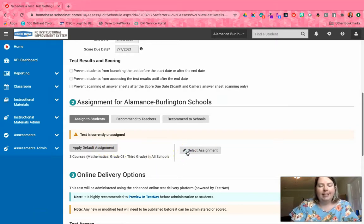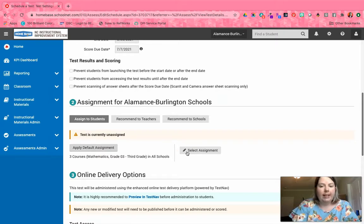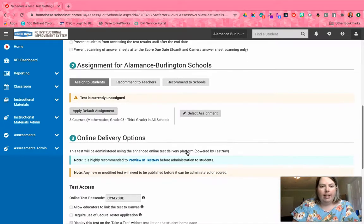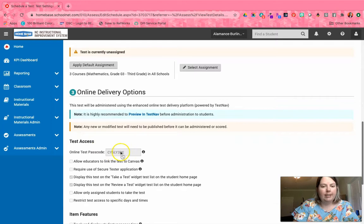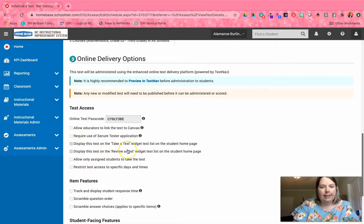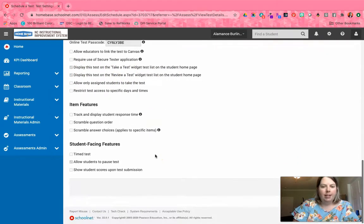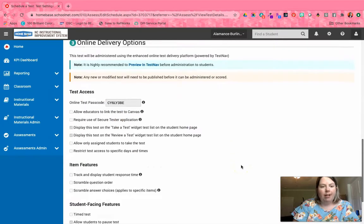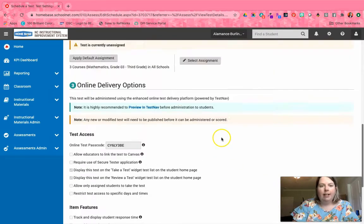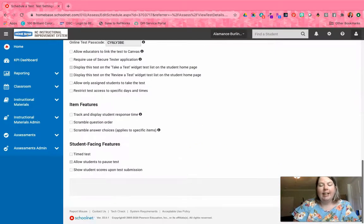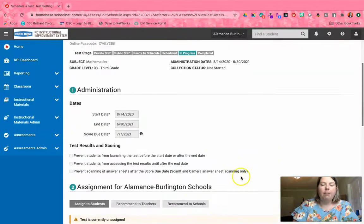The assignment will bring up your courses that you can select from. Then you go down here and you see this is where the passcode is—it's already been checked for you on the Take a Test widget—and then you just click Done. Really, all you have to do is go in here, assign it to your students, click Done, and that's done for that test. Then you can move on to the next test under Assessment Dashboard.